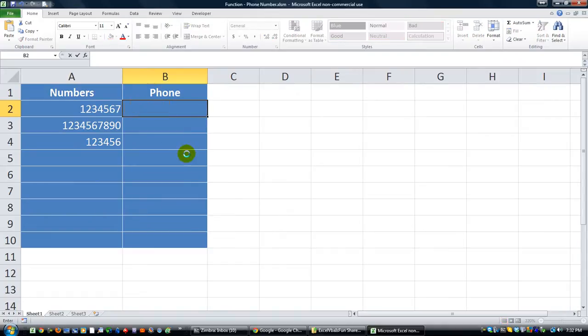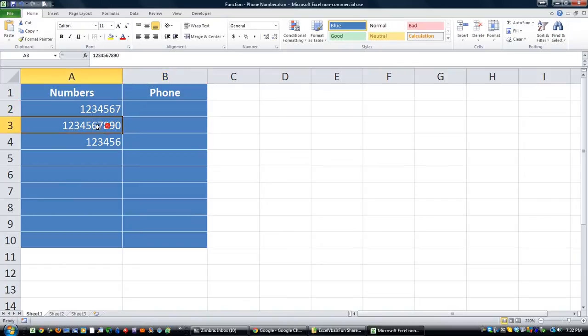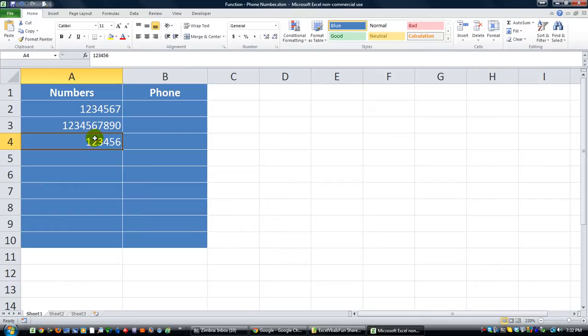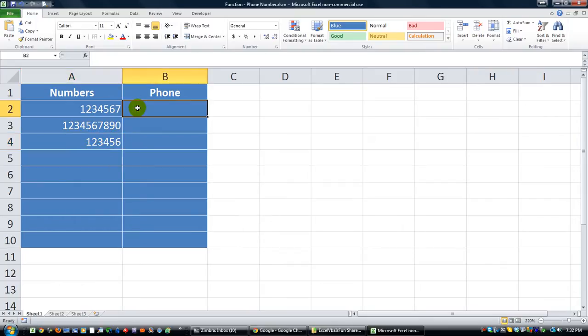And it will also be able to handle 10-digit numbers, and it will give us an error whenever there are not 7 or 10 digits. And it's different in different countries, of course, but you can customize it a little bit. But I'm going to give you some starting points.